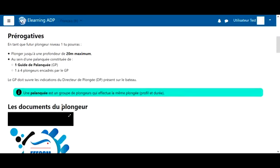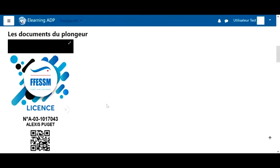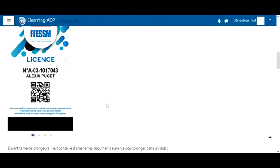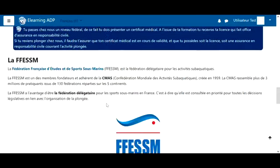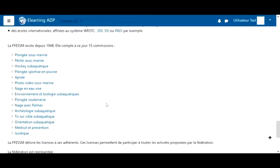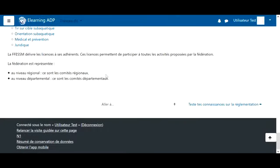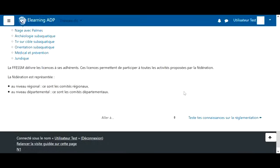And then, immediately after, we have the content. I'll let you review the content. Once you've read the course, you can proceed to the test by clicking here at the bottom right.